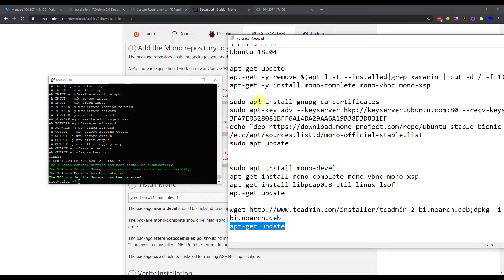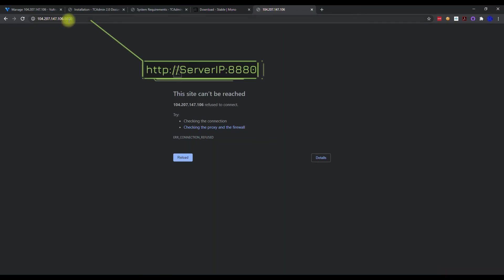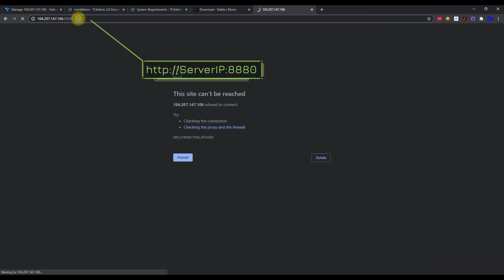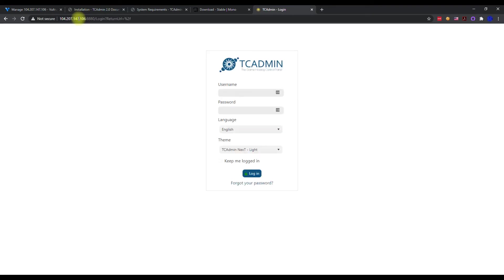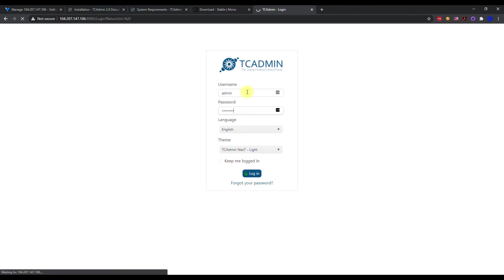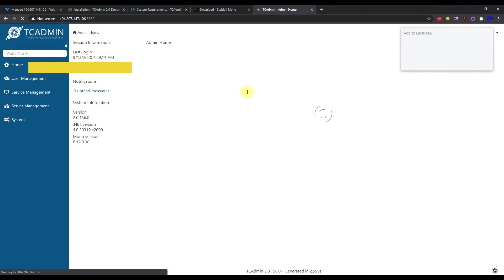Let's go to a new tab, type in the IP address of the server, and then you want to do colon eight eight eight zero. That is the default port for TC admin. We're going to put that in there and hit enter, and we should get a TC admin login screen. If you get this, perfect. If not, go into your Linux server, make sure mono is installed properly because that's usually the biggest thing I've seen. Check the logs, go through your due diligence on that part. But the default login is admin and then the password is password. Let's go ahead and hit login.